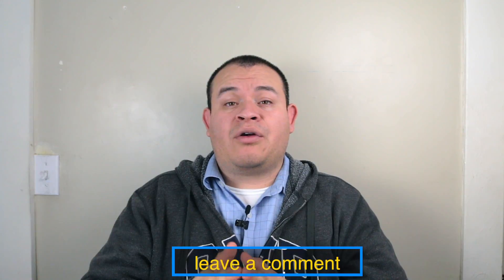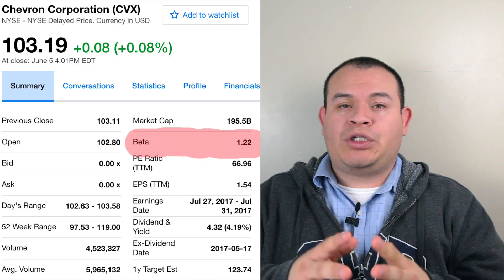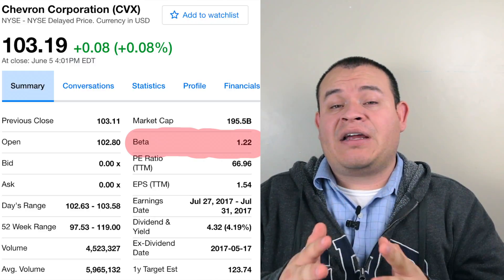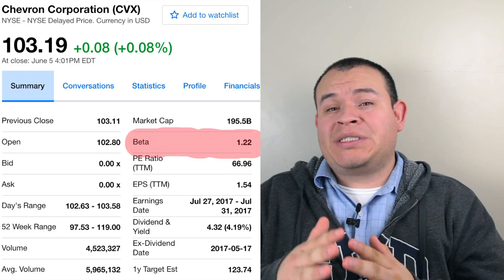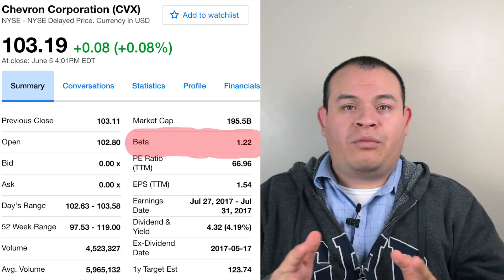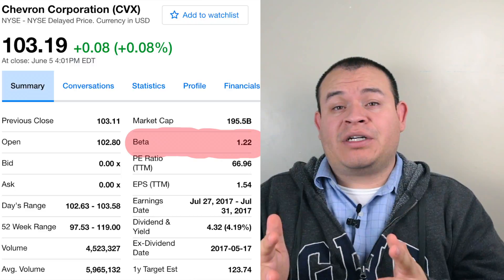Beta reflects your investing style. In your portfolio you can have five stocks where most are under 1.0, but you might choose to add one stock over 1.0 without going above 1.25, for example. Here on screen is Chevron, which has a beta of 1.22, meaning it moves 22% higher than the stock market — or 22% lower than the regular stock market. It will have a little bit of volatility.